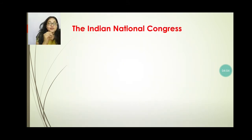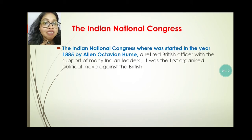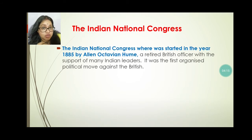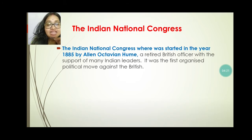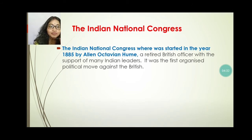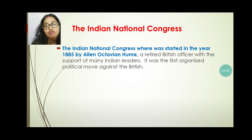Now we will discuss the Indian National Congress. The Indian National Congress was started in the year 1885 by Allan Octavian Hume. He was the founder of the Indian National Congress and he was a British officer, with the support of many Indian leaders. It was the first organization which politically moved against the British.